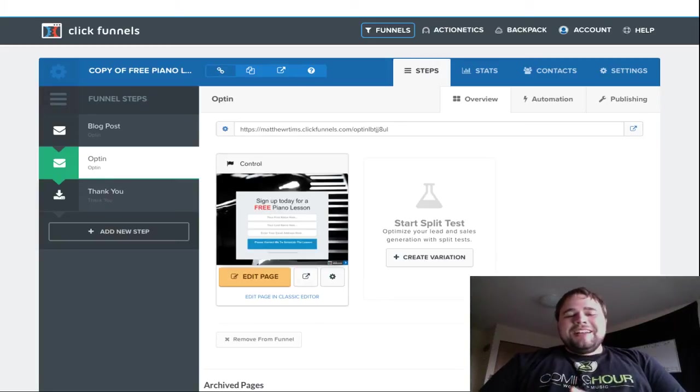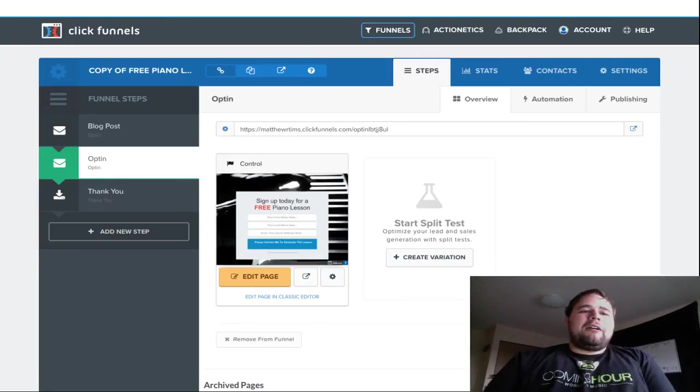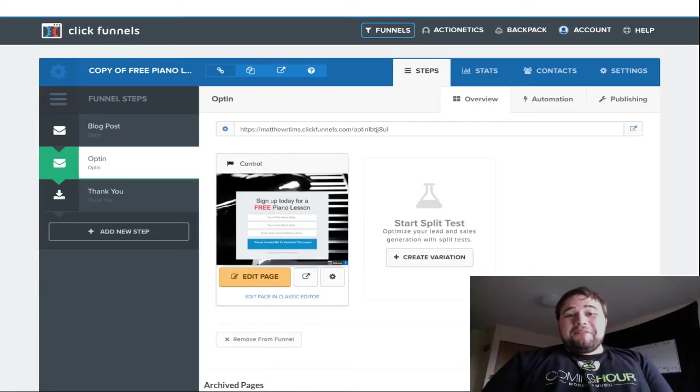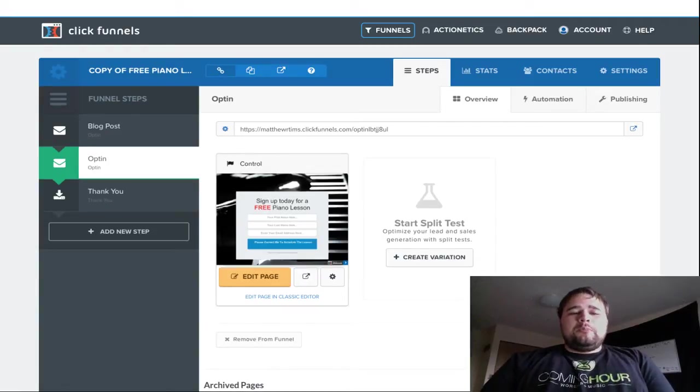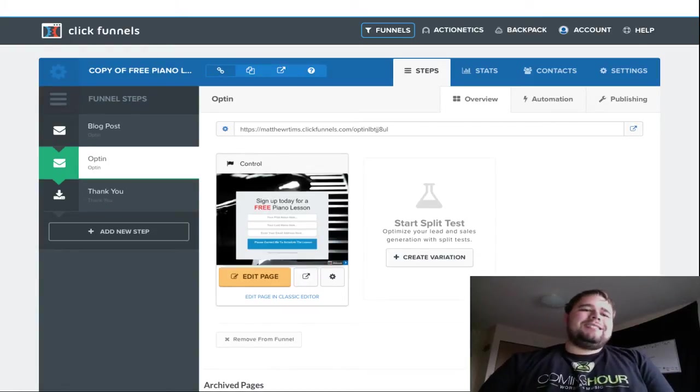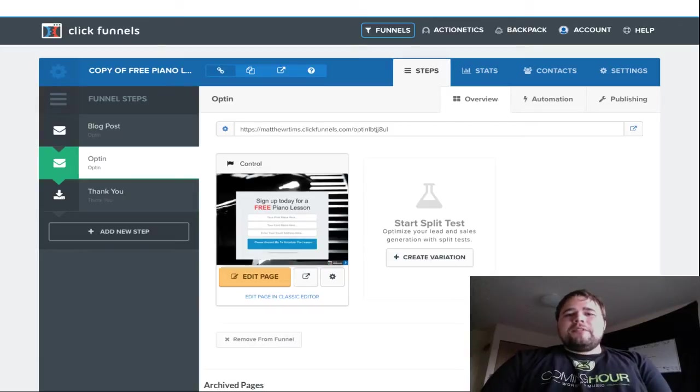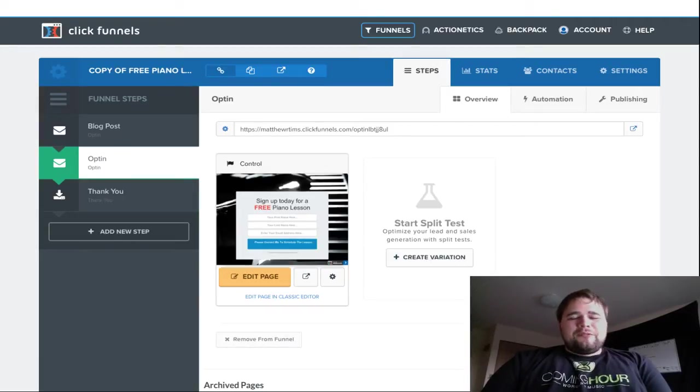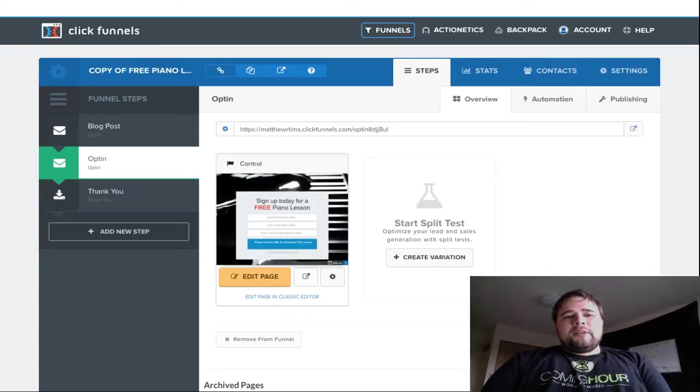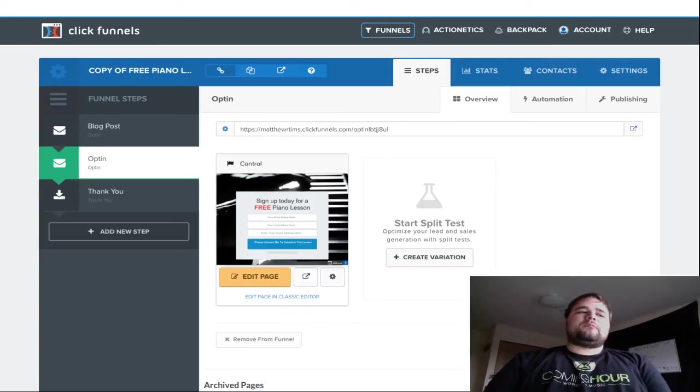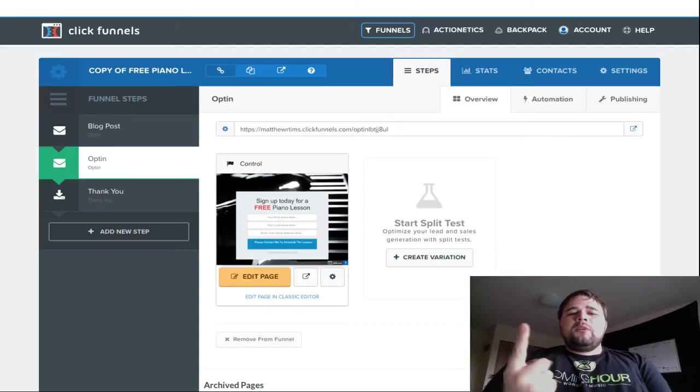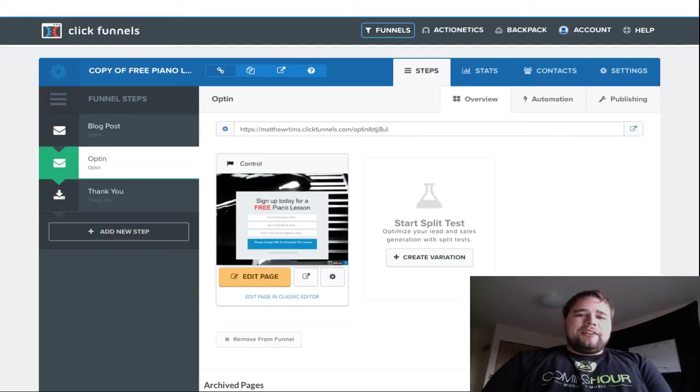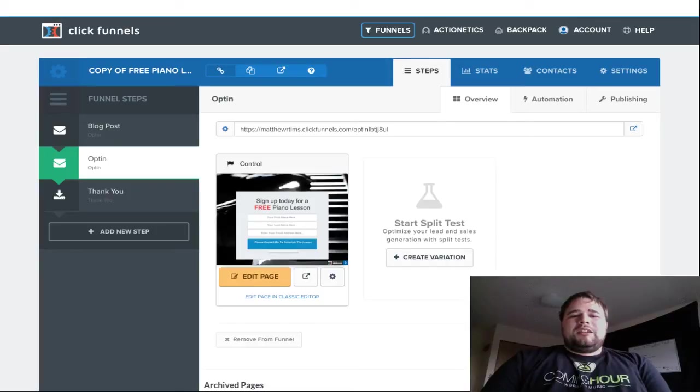Hey everybody, today I want to walk you through how I would use ClickFunnels for local businesses. I just want to start off by saying that every local business is different, every local business has its own unique needs, its own unique offerings. So I'm simply going to walk through one example of what I do for my local music store and hopefully you can take these principles and apply them to your own setting.